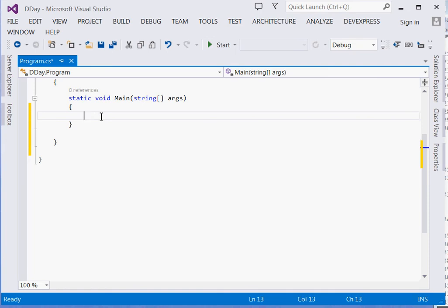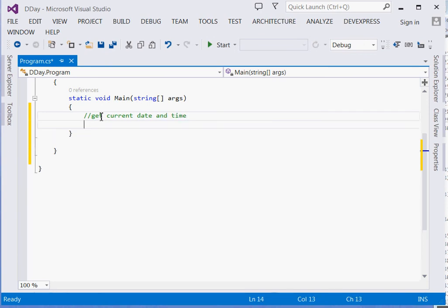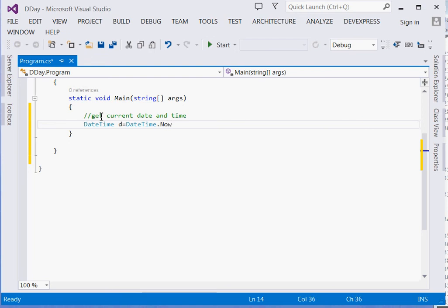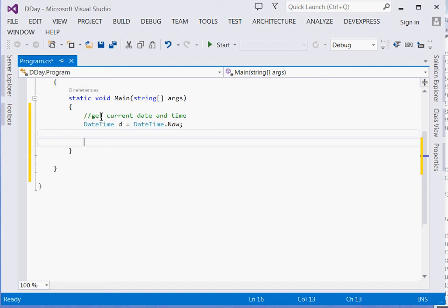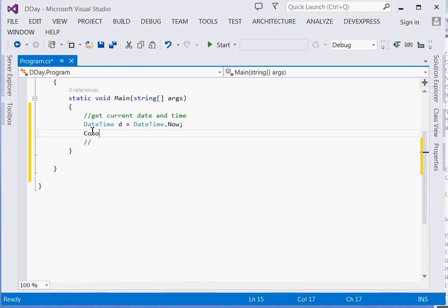The first thing we'll do is get the current date and time. From this current date and time, this is where we'll be adding or subtracting. So: DateTime d = DateTime.Now. This will return the current date and time. Then we'll print it: Console.WriteLine("Right now it is " + d).